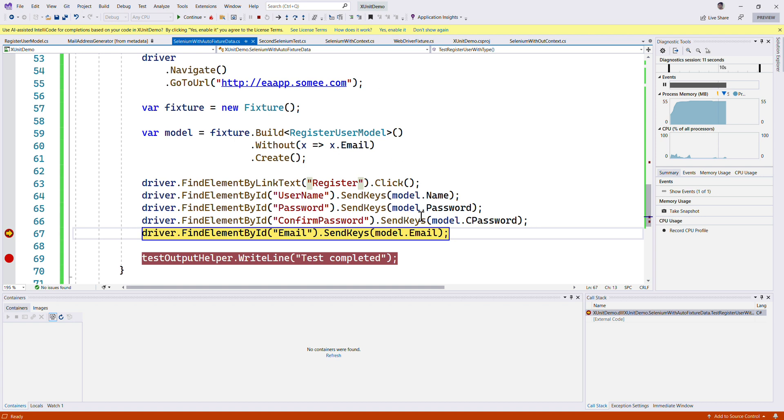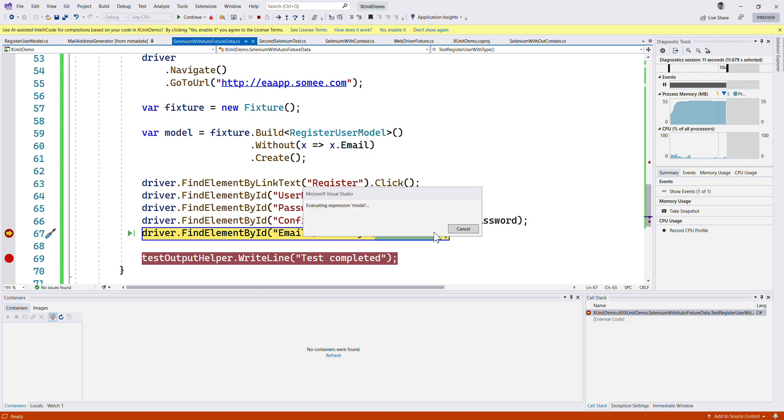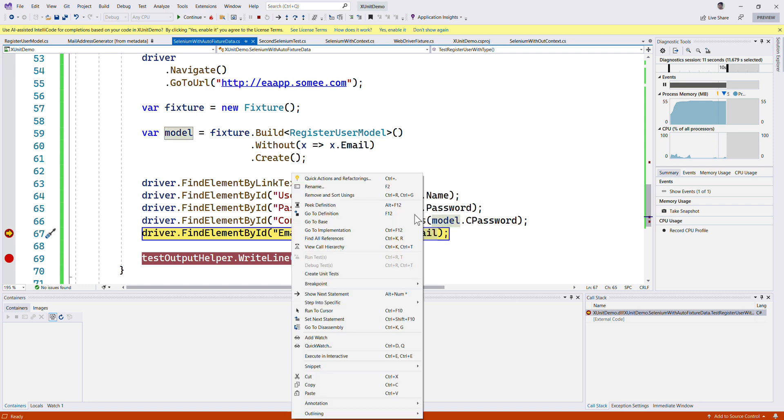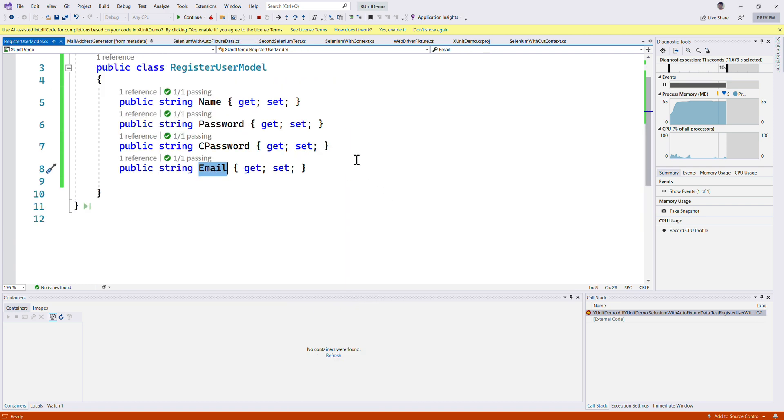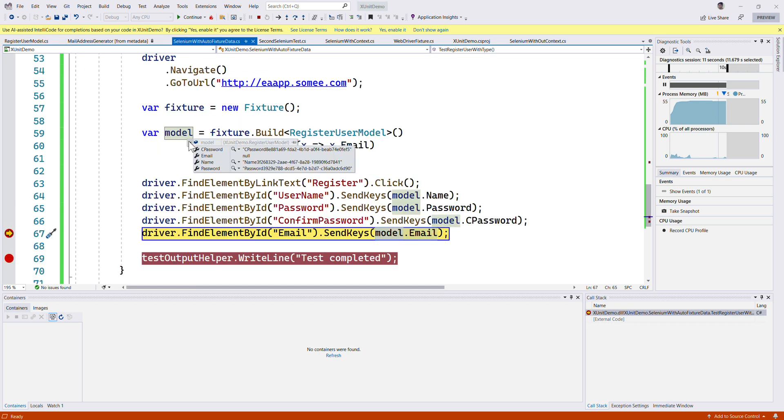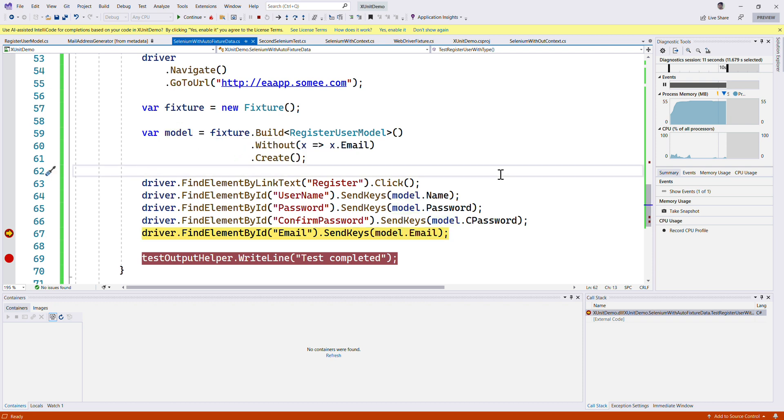Let's see the email. You can see for model.Email we shouldn't be having any value there. Let's go to the model and you can see that the email value is null because it has not assigned any value for the email.